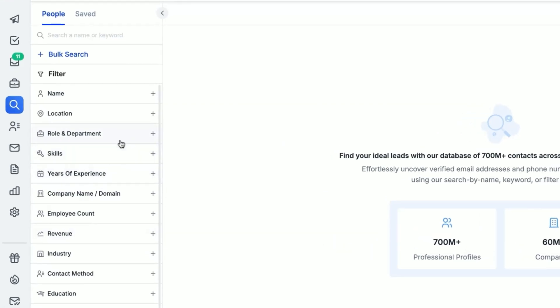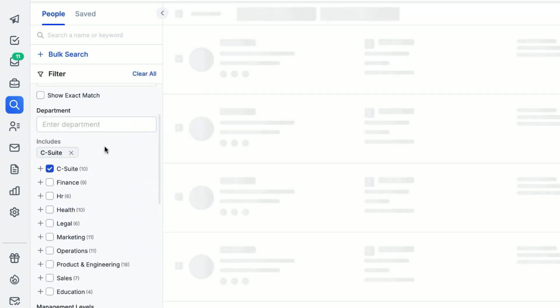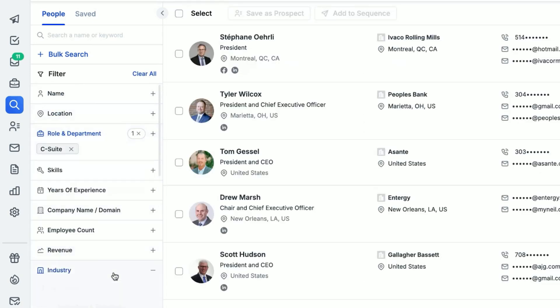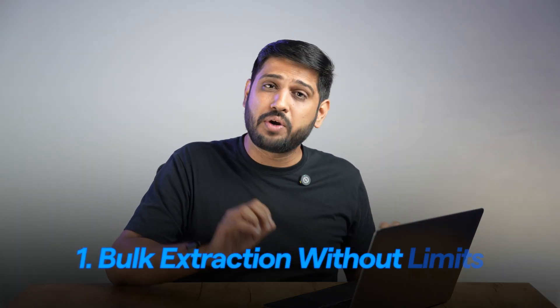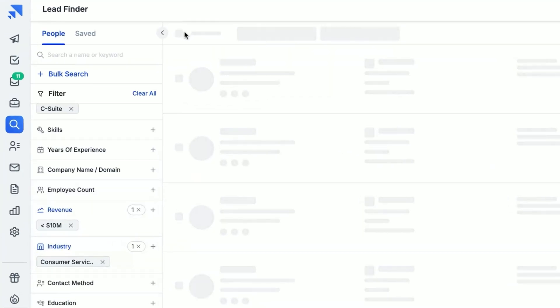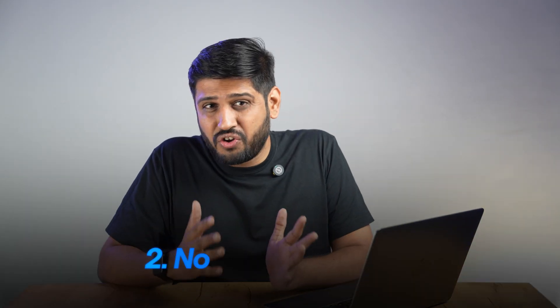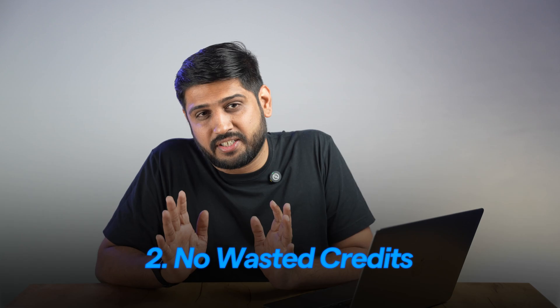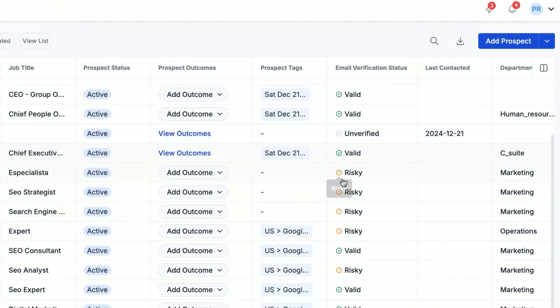The best part: you find hyper-targeted leads using advanced filters like job title, industry, location, and company size — you can name it and you'll find the filter in the database. Here's why I keep coming back to SalesHandy: bulk extraction without any limits. You can extract up to 10,000 leads in a single go, no annoying restrictions.